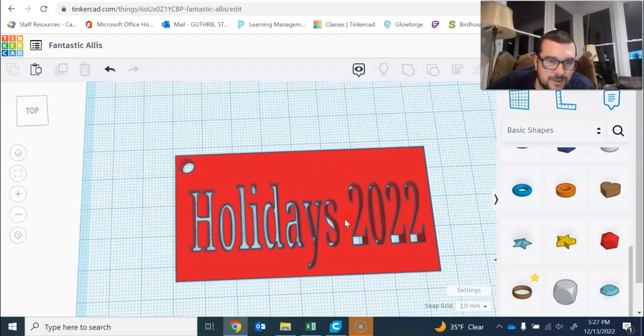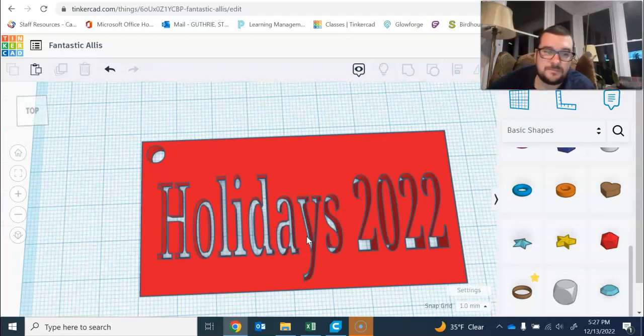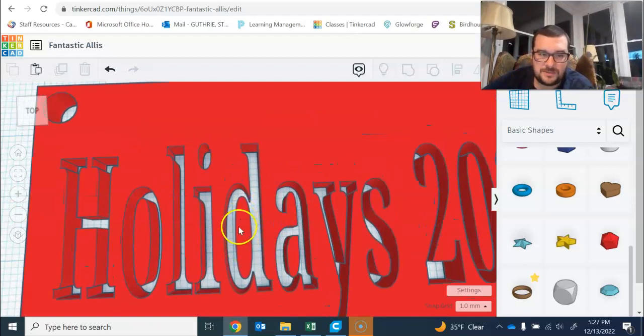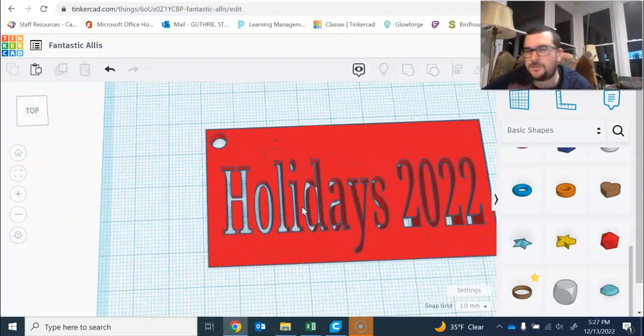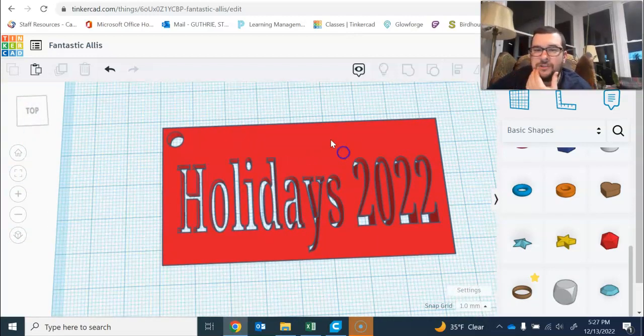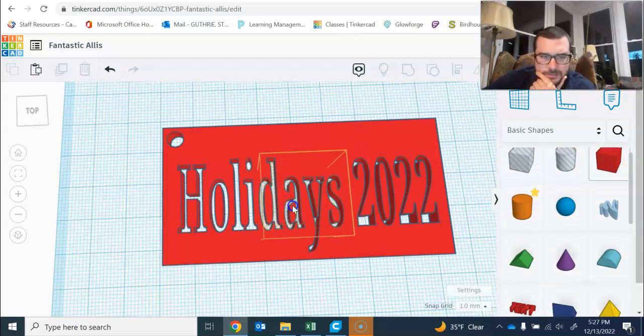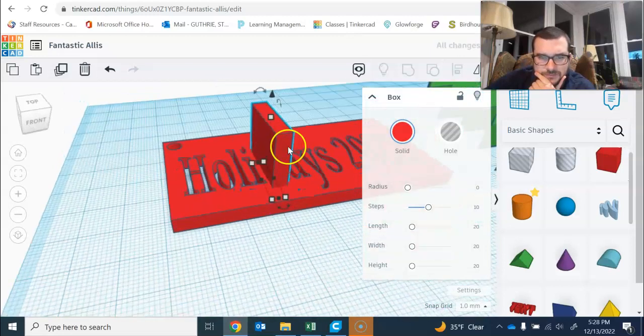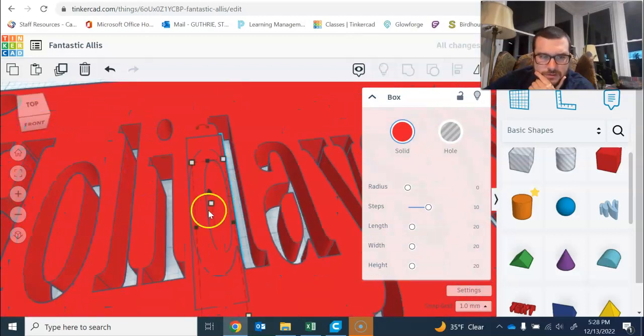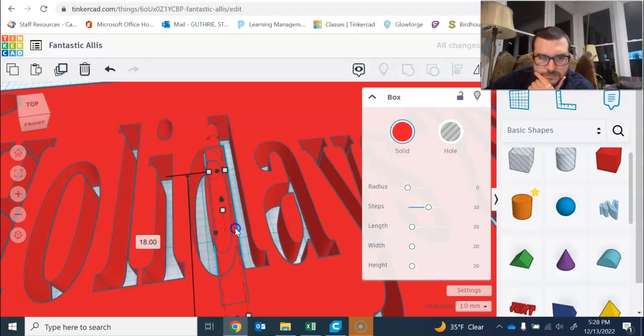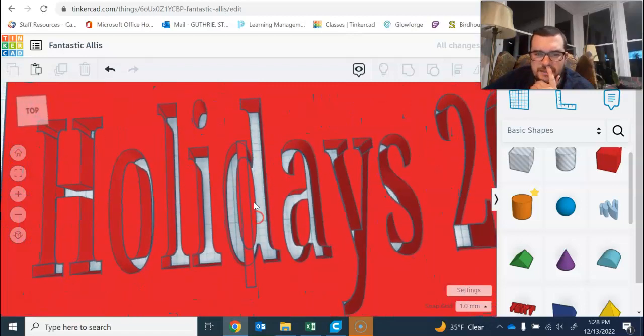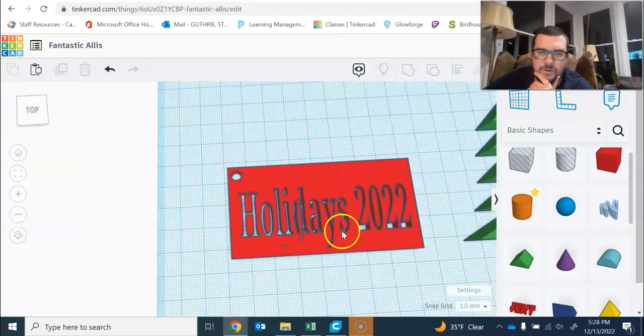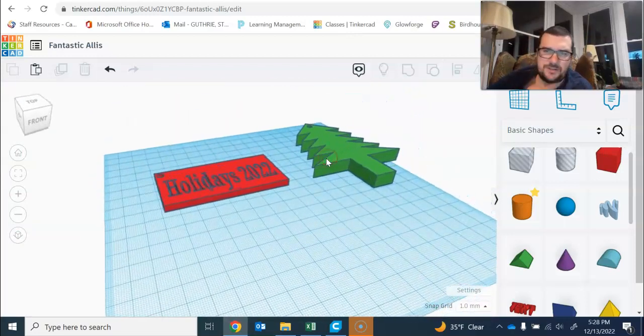Now with this, if we did this, the laser would cut through the D, and the inner parts of the D, A, and O would fall apart. So there are two ways we could fix this: we could engrave 'Holidays 2022' on there, or we can add blocks. By doing that it'll connect it all and the inner side of the D, A, or O will not fall apart. So those are just two options for this.